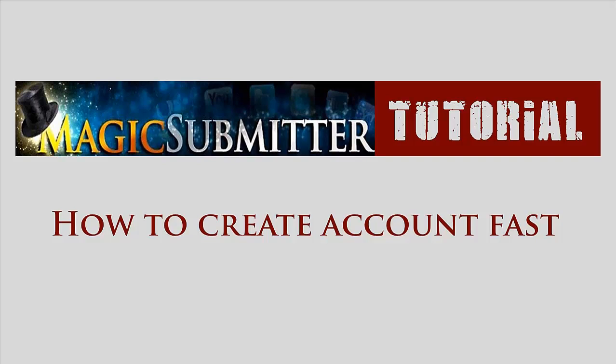Hi guys, John here. In this video I will show you how fast to create accounts using Magic Submitter.